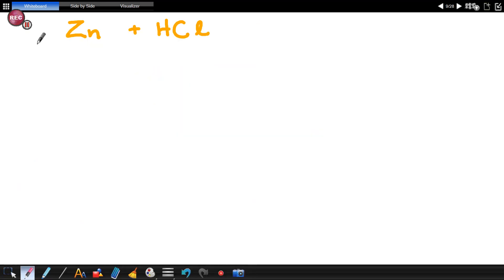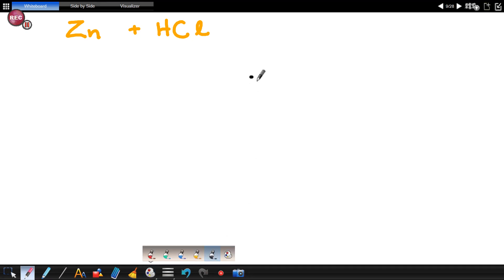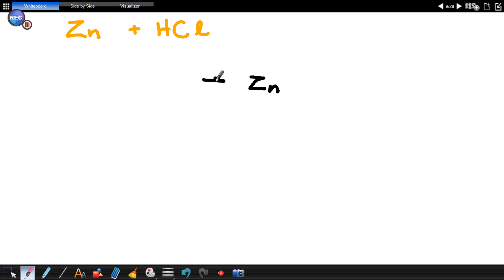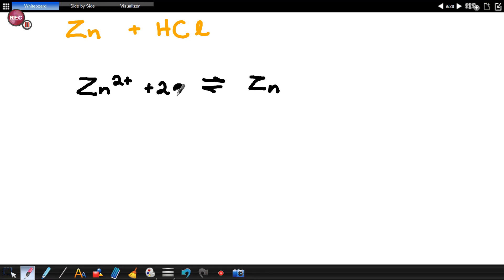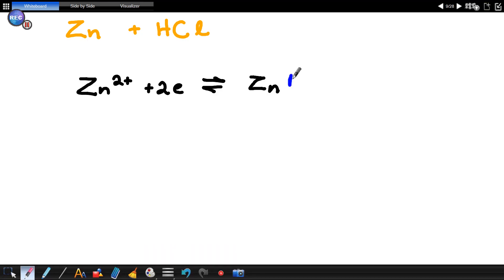In our third example, we're looking at zinc and hydrochloric acid. We write zinc from the table: Zn ⇌ Zn²⁺ plus 2 electrons. By just looking at this, Zn is a reducing agent.